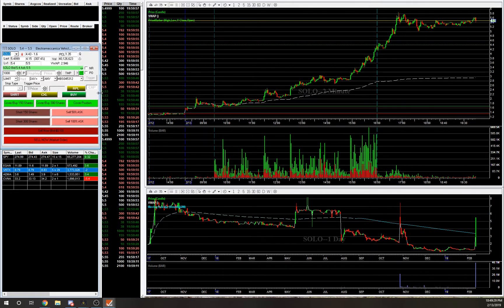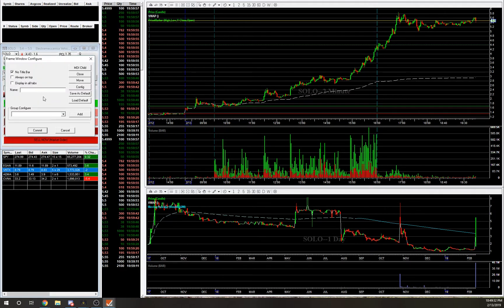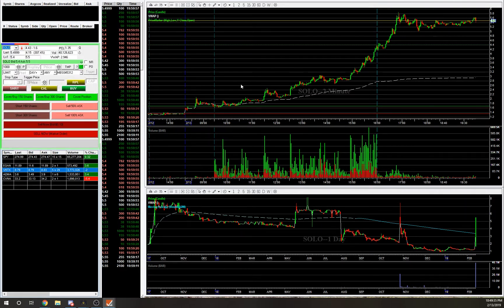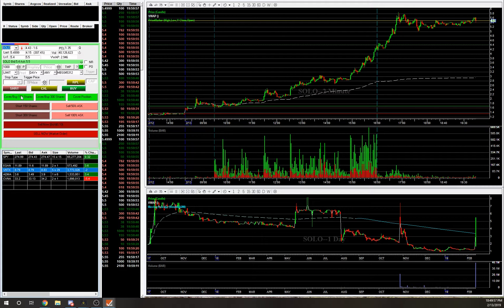When I'm staring at my chart watching time and sales — which I do in most cases — I can just glance over, hit the button, and be staring right back at the chart again. With hotkeys you sometimes have to look down at the keyboard and make sure your fingers are placed right.